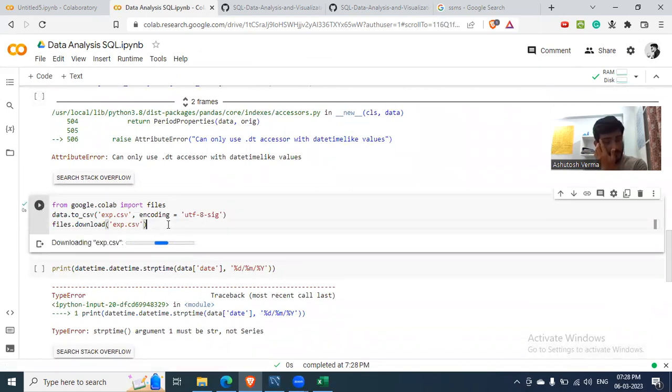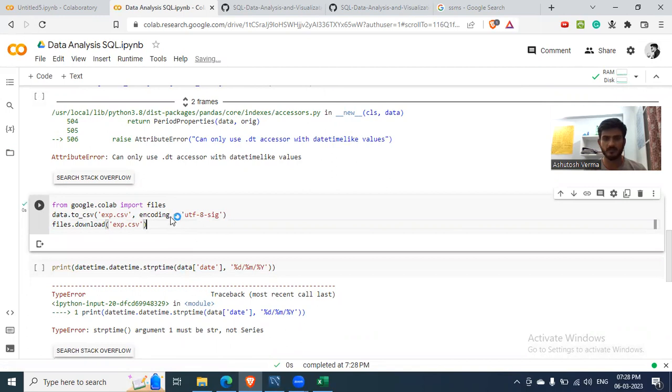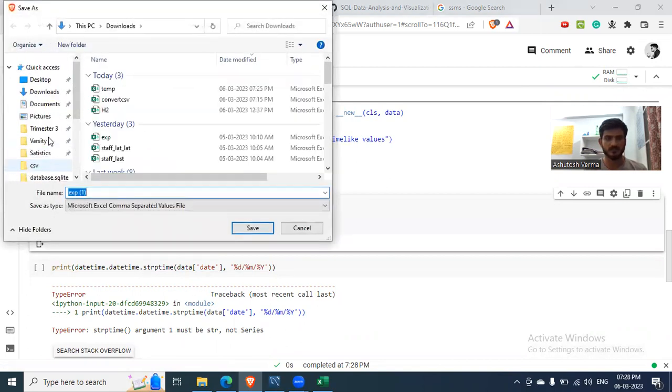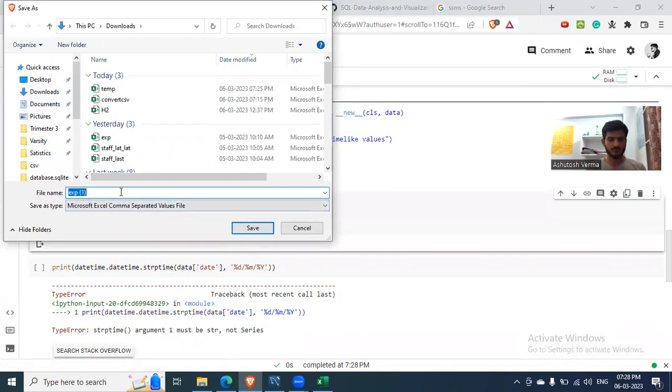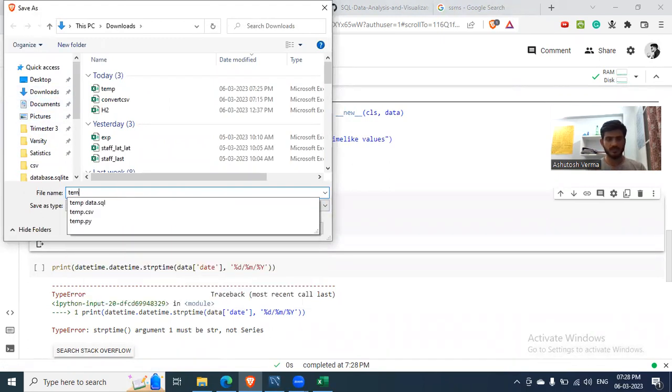Because the format here, the date format is consistent. So if we apply the Excel function, it should work. So let me say temp.python.